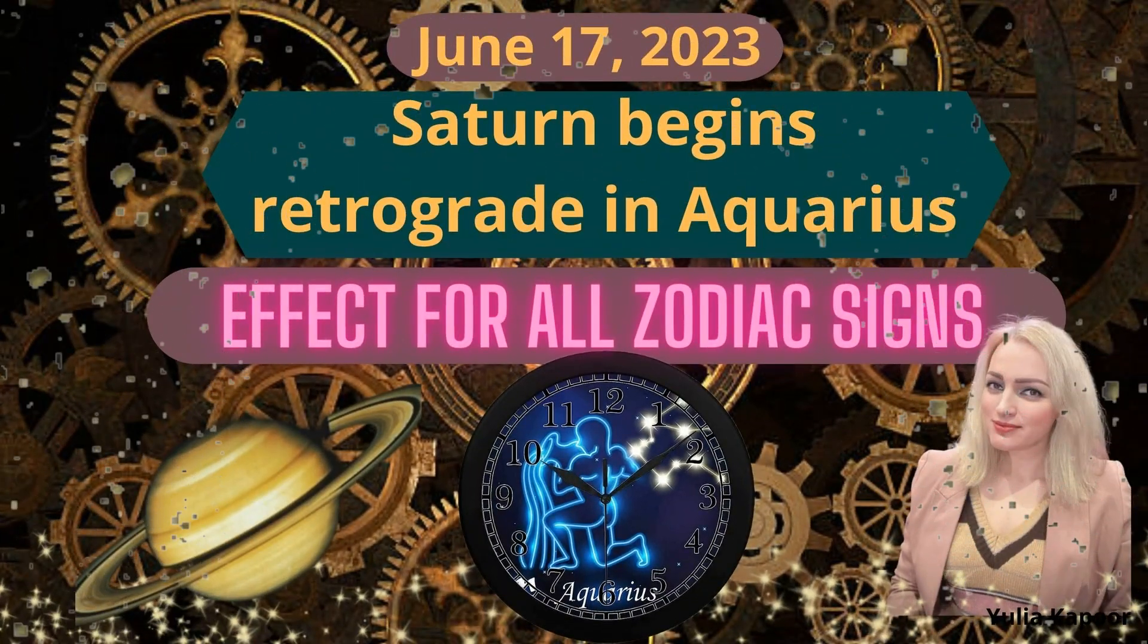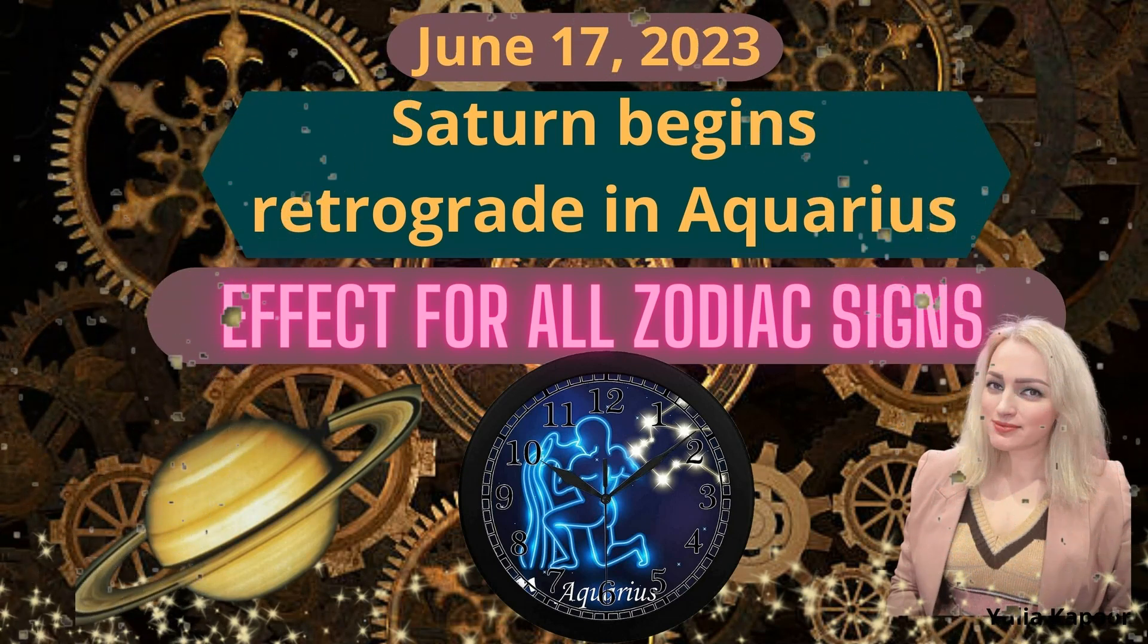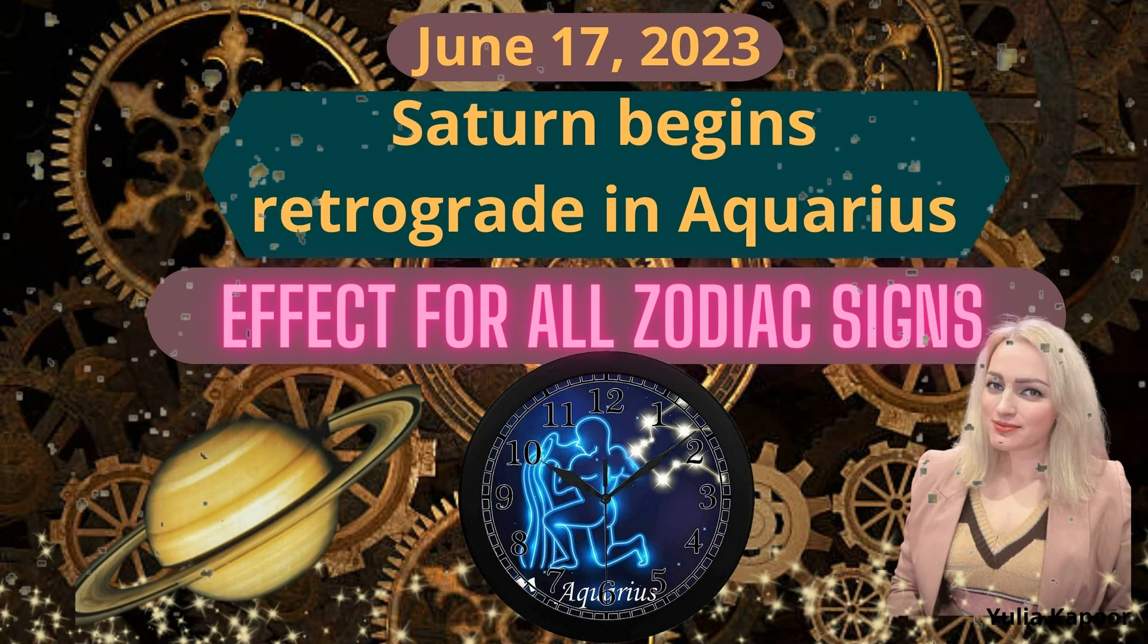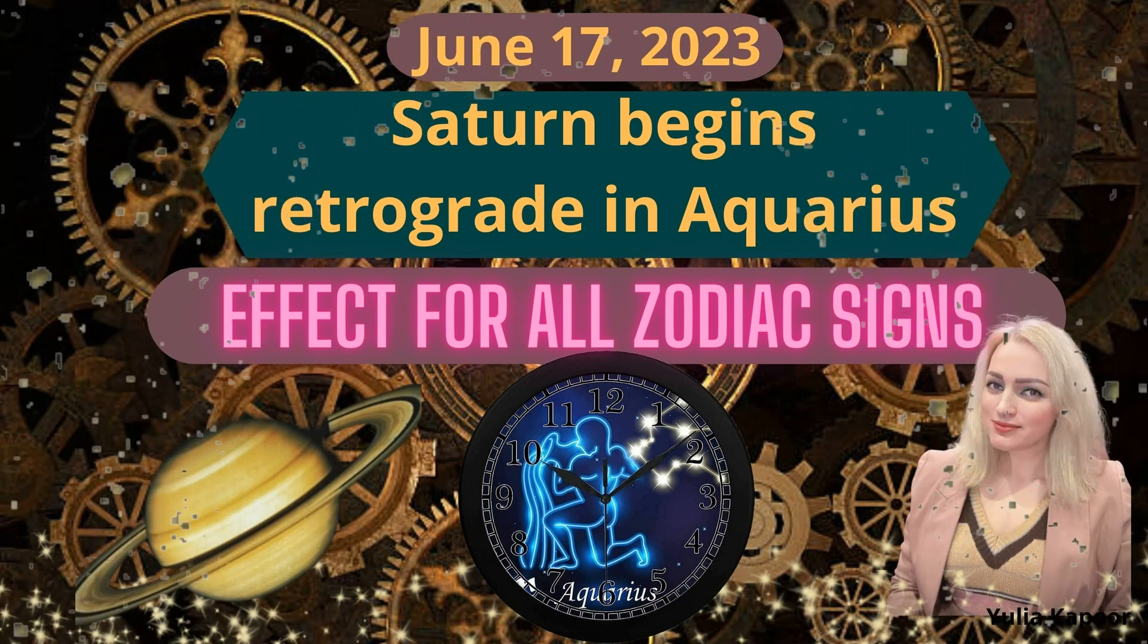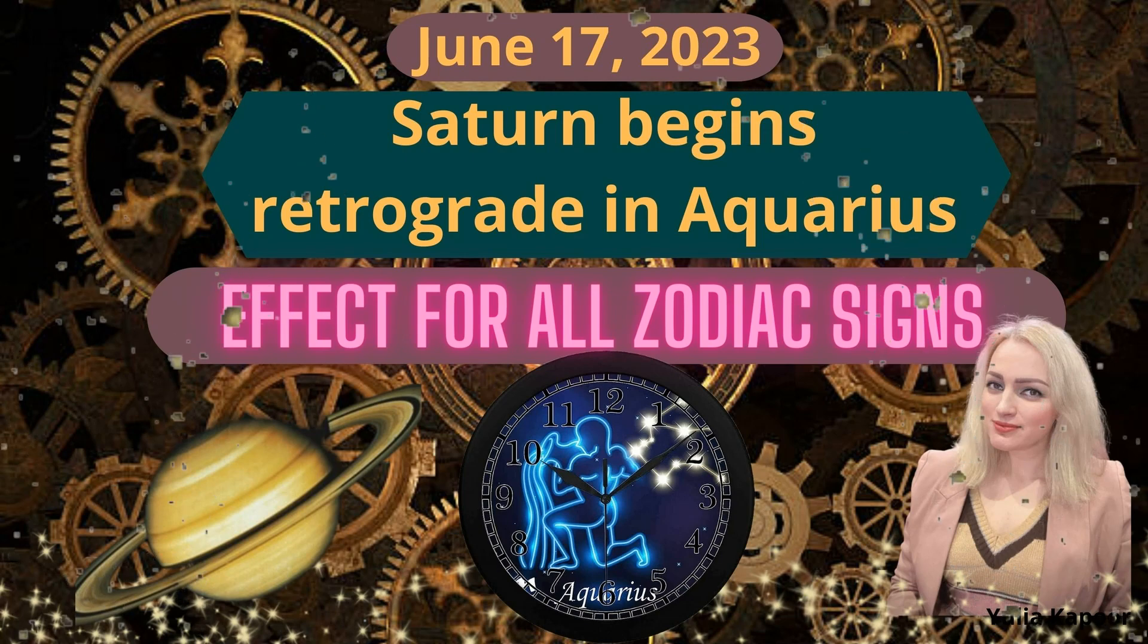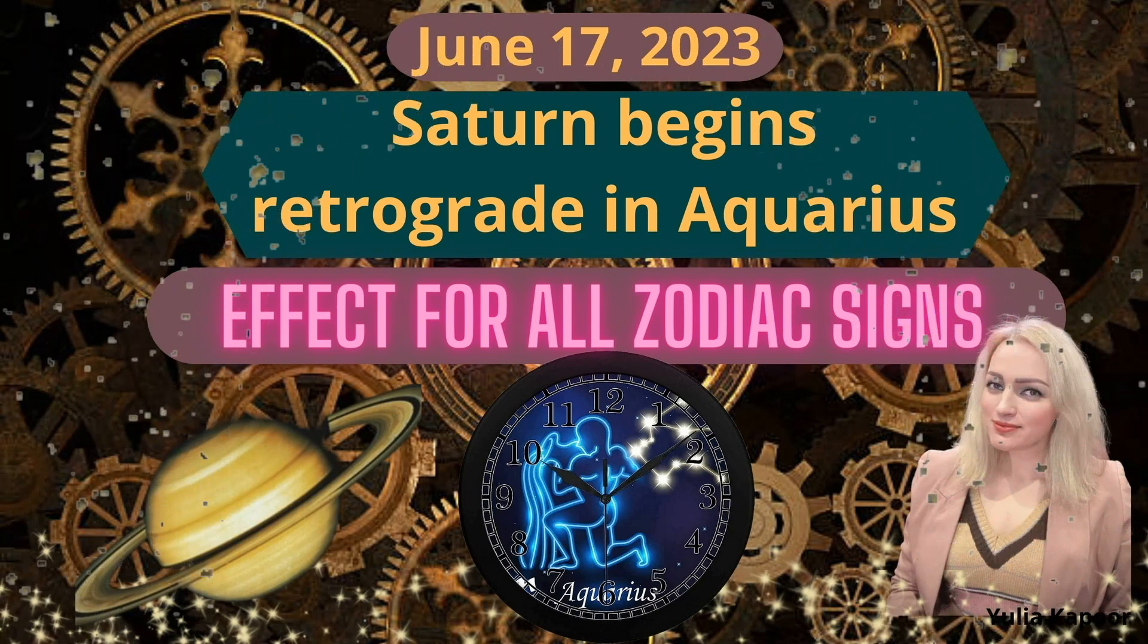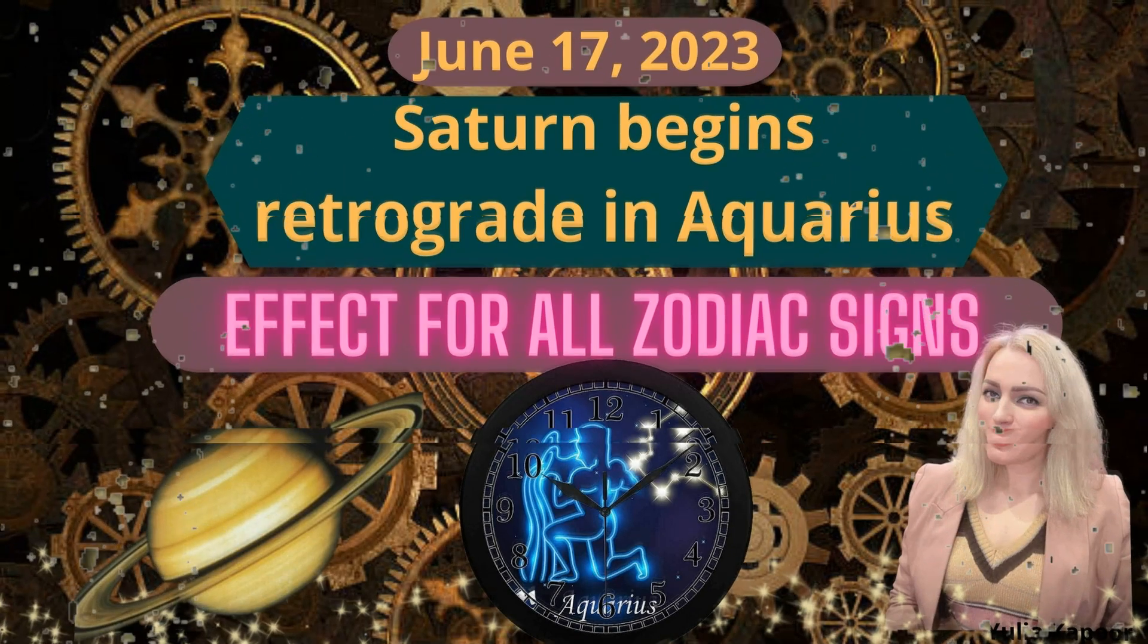Welcome guys to channel Magic World Yulia Kapoor. Today we will see such a big transit as Saturn begins retrograde in Aquarius. It happened on June 17, so let's see what will be the effect.